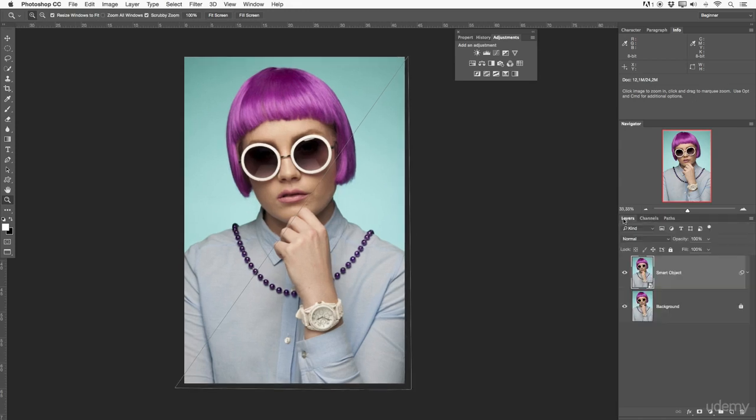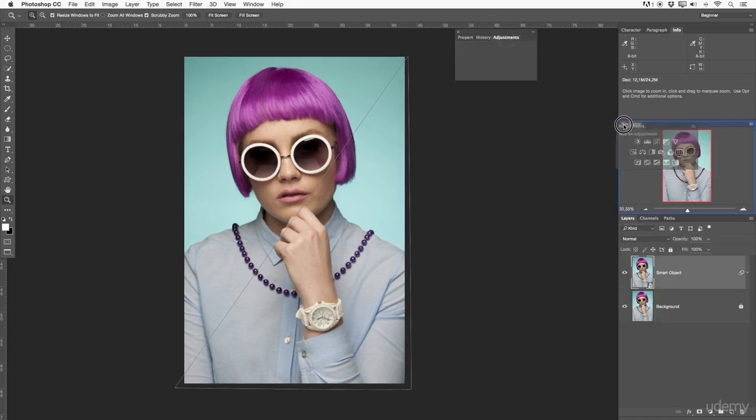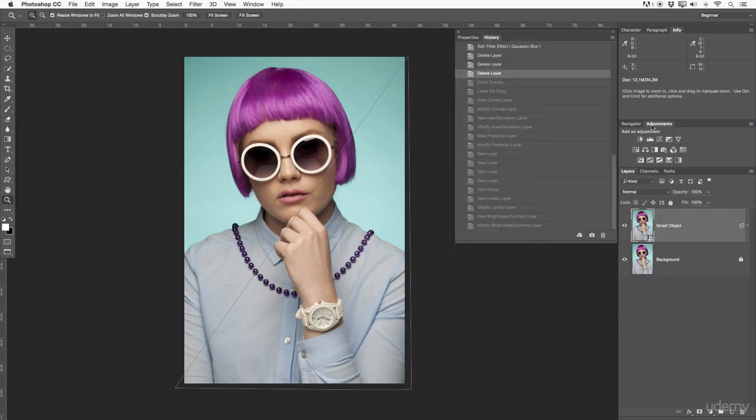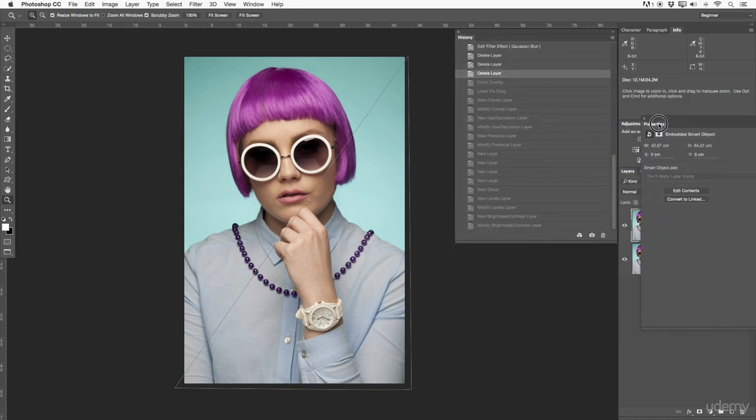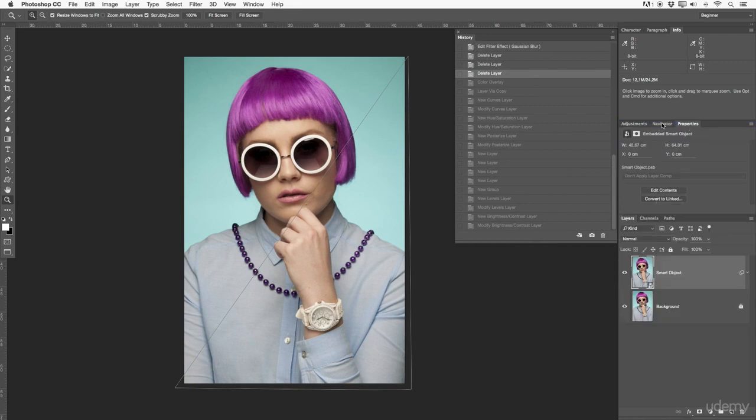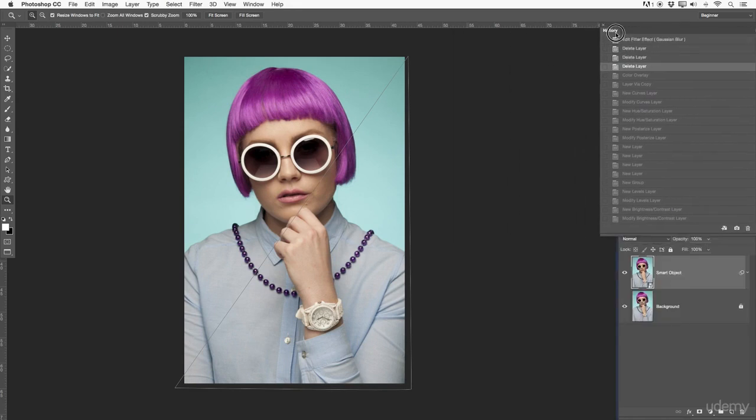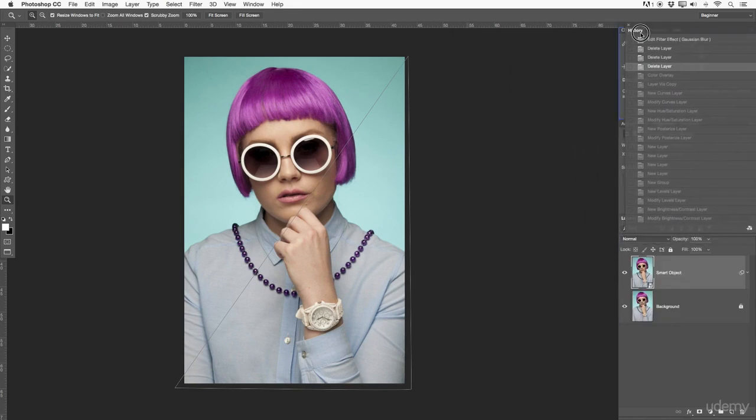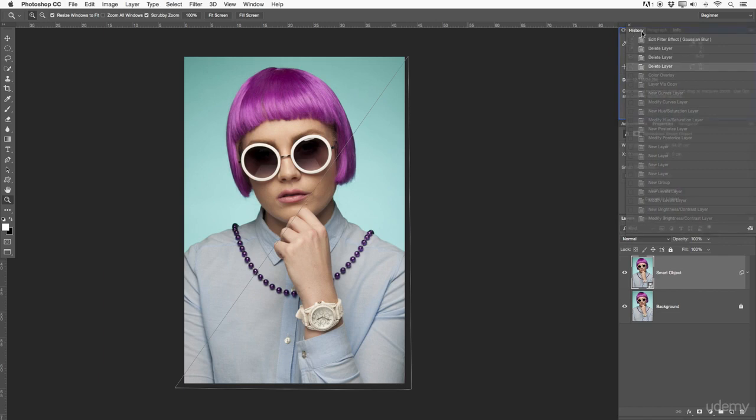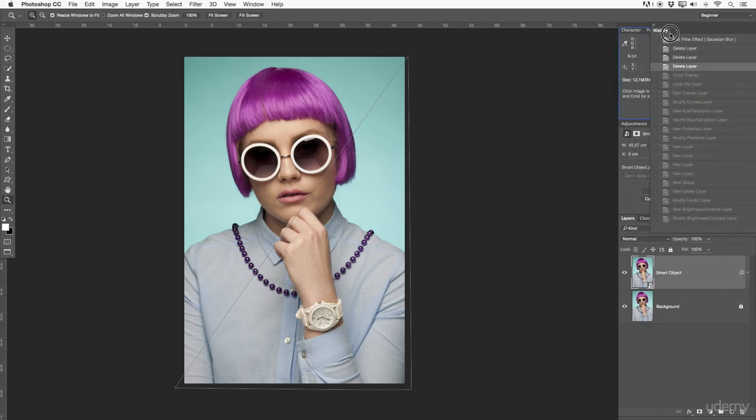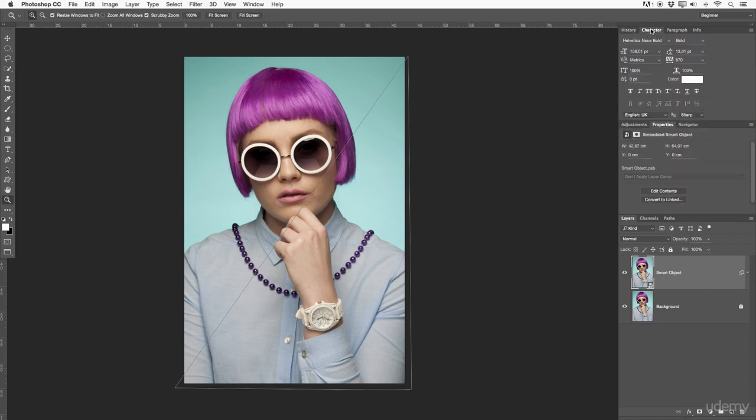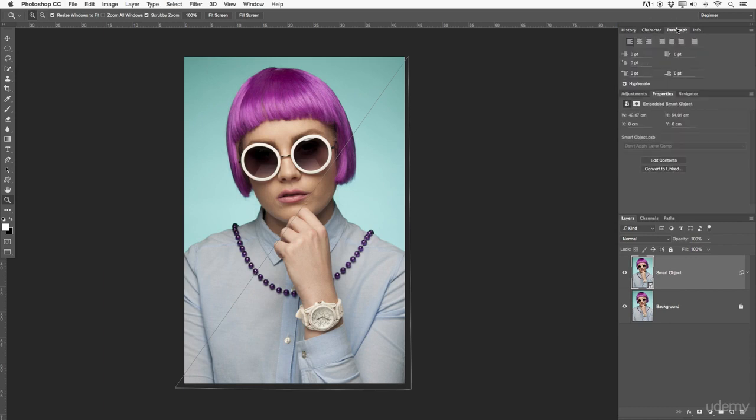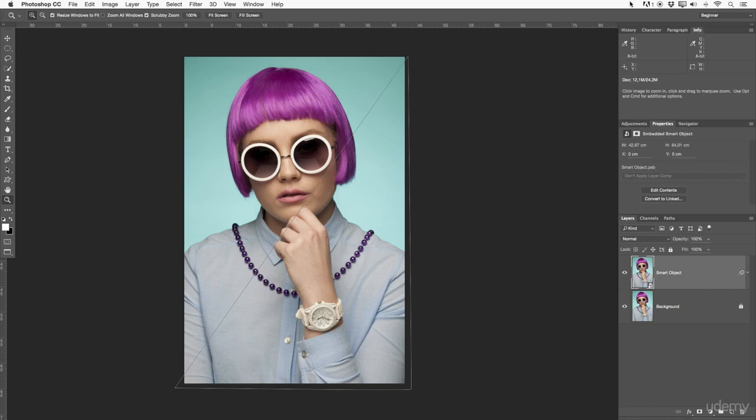So again layers. I normally have adjustments together with navigator and the properties and then also here at the top. Let's just make this nice. We also have history. Again I mentioned this earlier in my whole setup from the workspace. Again history is for me active and right in the front. Character box to work again with my text. The paragraph the same. And info.